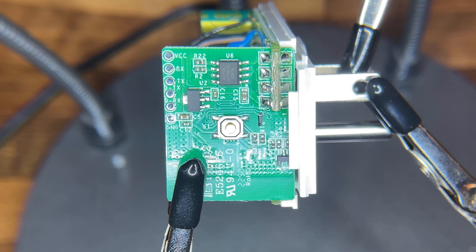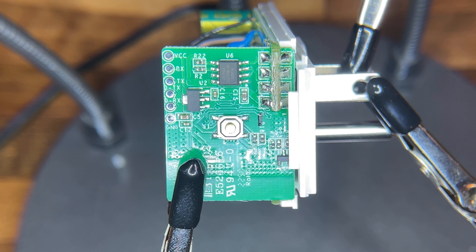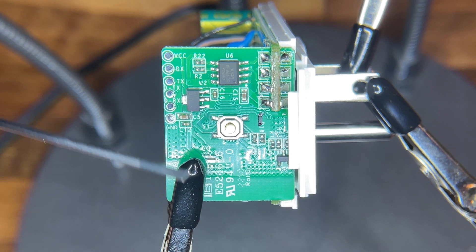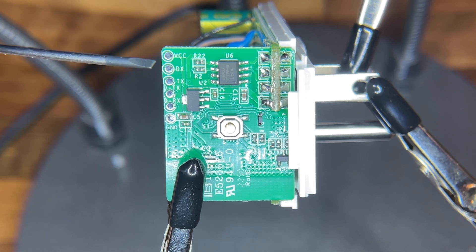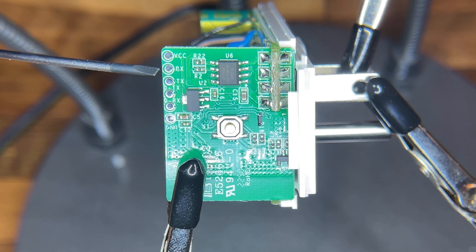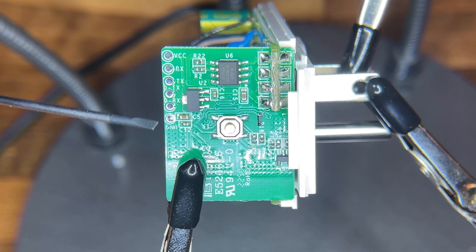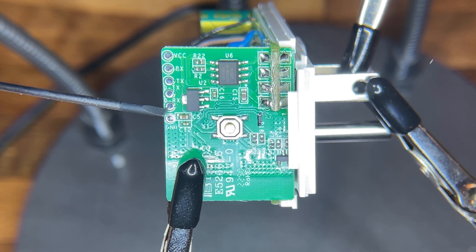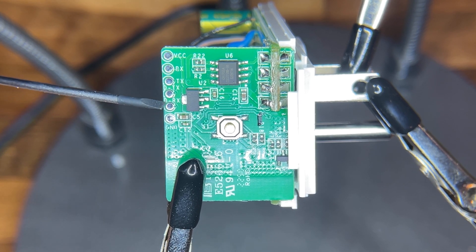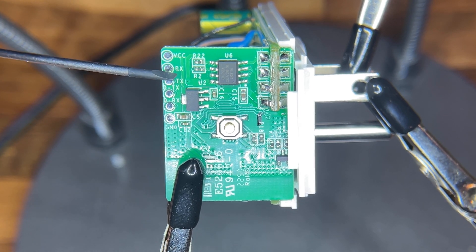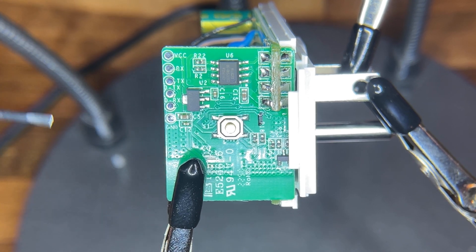Inside of the Sonoff S31 smart plug, we will be working with the side here and we have our VCC, our RX, our TX, and our ground that we'll be using. We will not be using this DRX or DTX, just these top three and the bottom one.